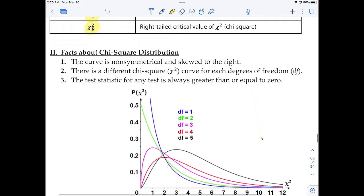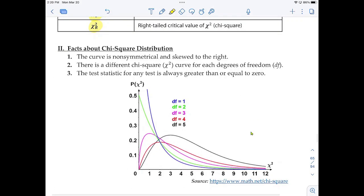What is the chi-squared distribution? It's a distribution very much like the normal distribution, but used in other situations. In particular, in this section, we're going to use it as a distribution model for estimating the population standard deviation and population variance. Fact one: the curve is non-symmetrical and skewed to the right, unlike the normal distribution or t-distribution where both halves are mirror images. Chi-squared has a longer right tail.